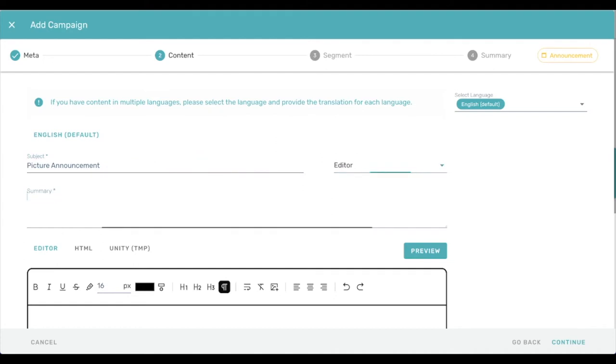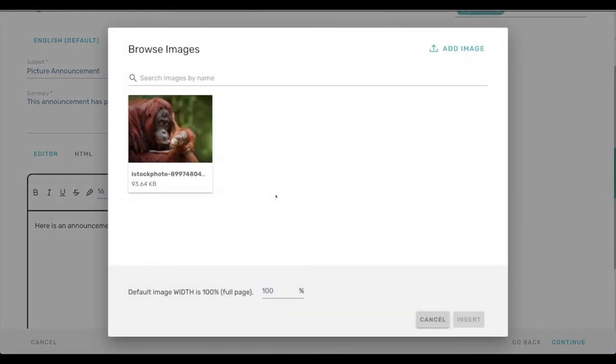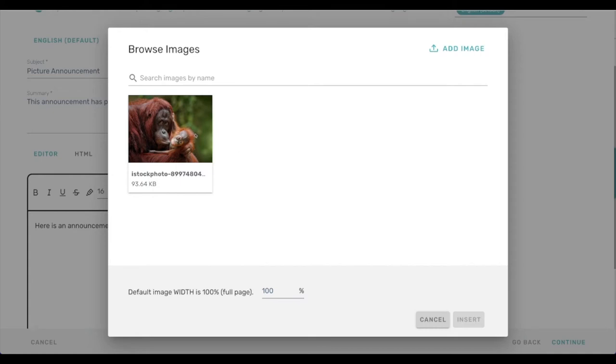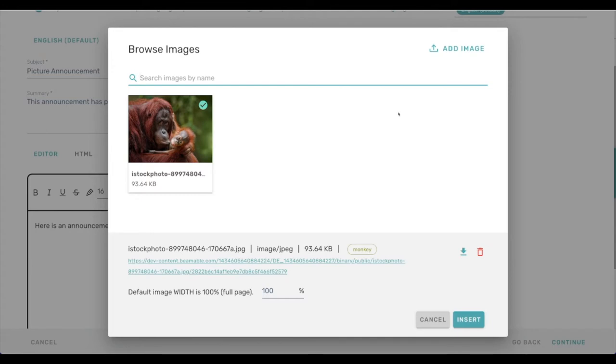So let's say this announcement has pictures. There's an announcement with a picture, a little bit of text there, and then we can put a picture in. So this interface is a little bit different than it has been before. We already have a sample image in here, tagged as a monkey. So when I click on the monkey tag, that populates the search bar up here. Since we only have one image, that's not having much effect.